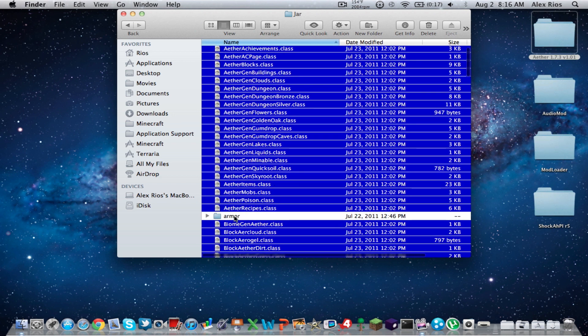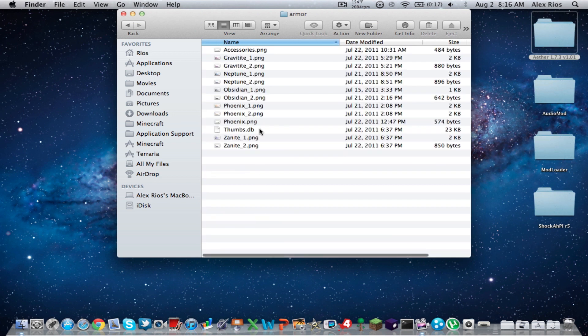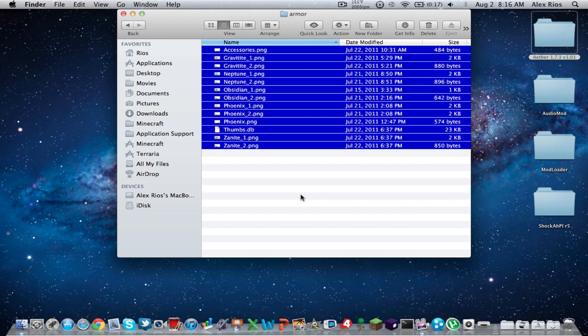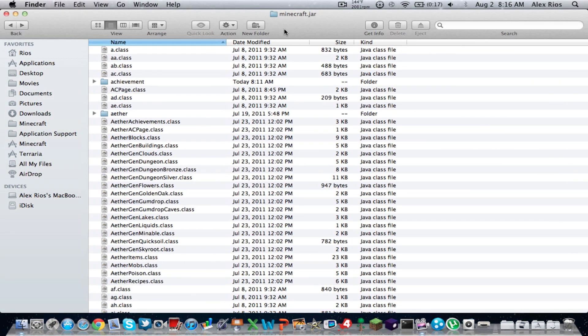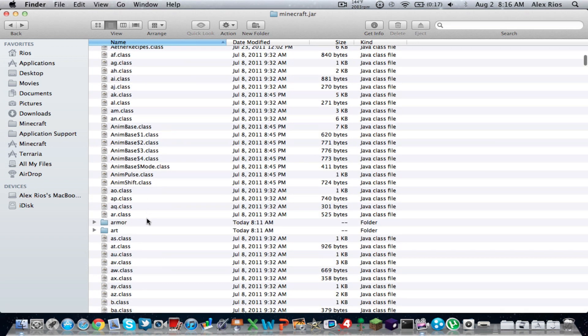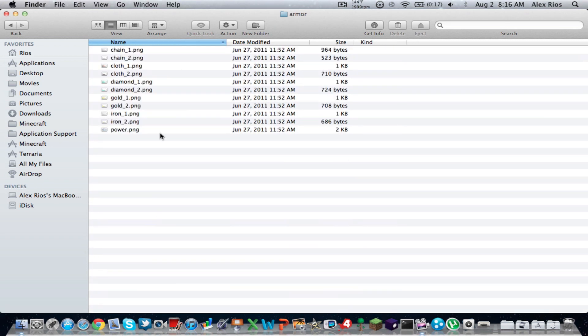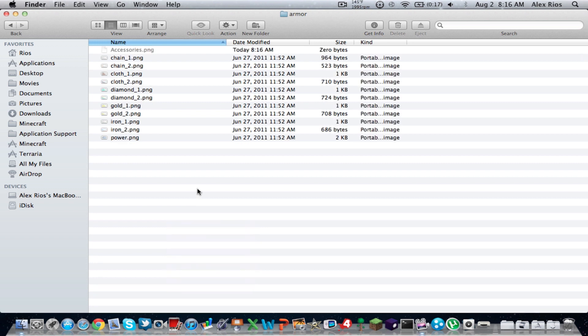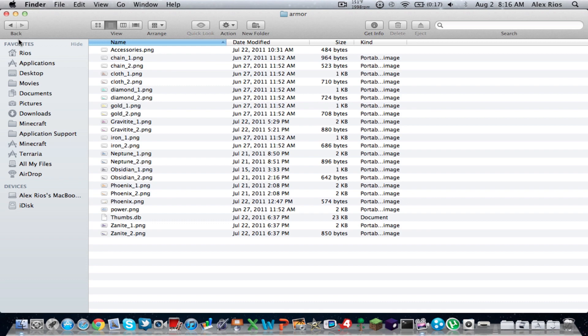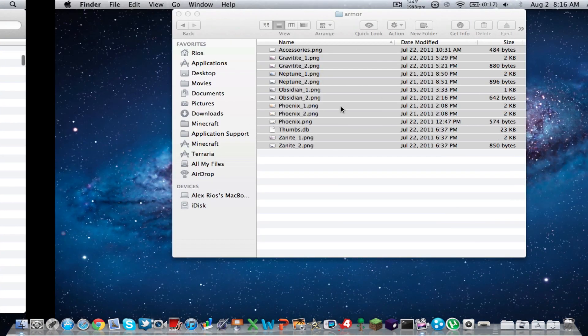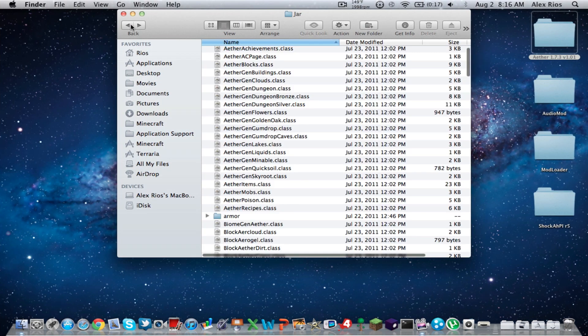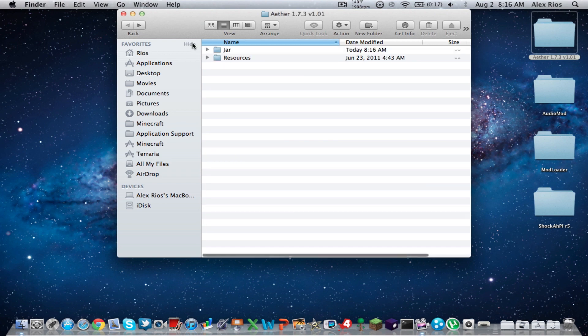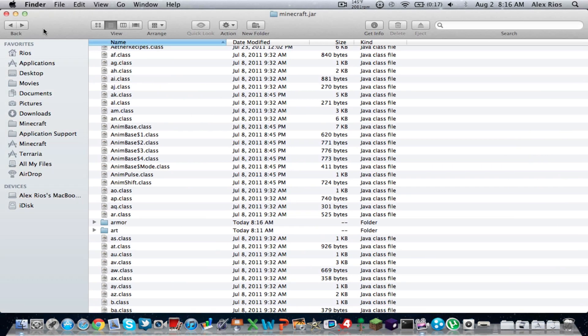Open up the Armor folder. And copy all these PNG files. Copy them all. Now go to your Minecraft.jar. And you're going to scroll down to your Armor folder. You should see it right there. Open that up. And now you're going to paste those PNG files that we copied. Put them in there. And you're done with that.